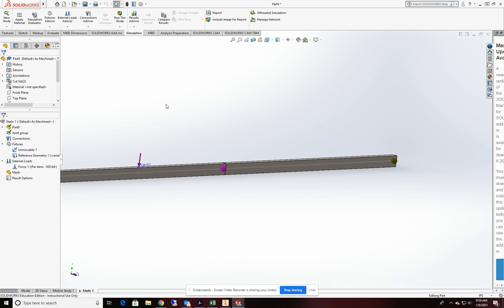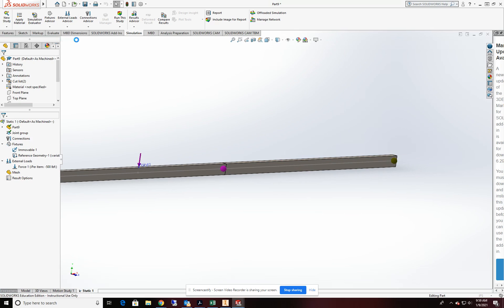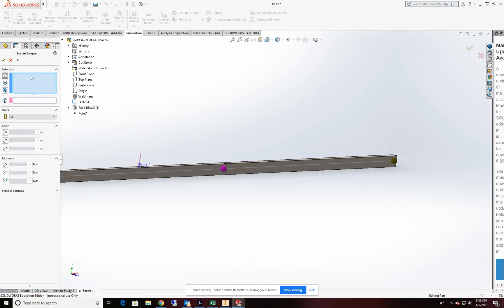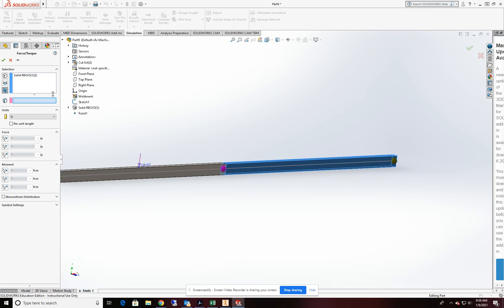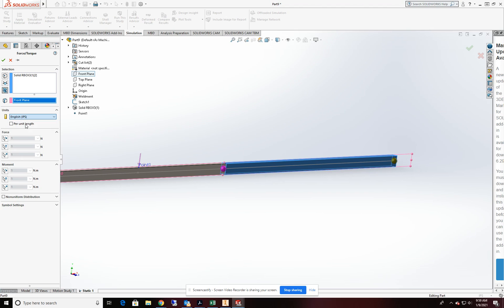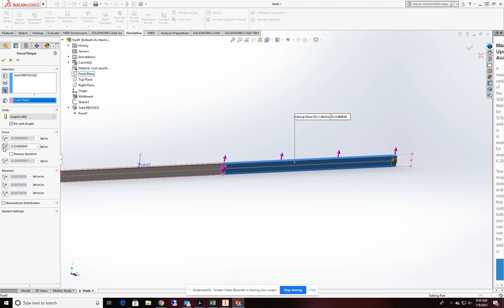On this part of the beam, we'll go ahead and add a second force. This time we're going to use a beam for it and we'll pick the beam segment. Again, we're going to reference it to the front plane. Units should be in IPS. And we want it per unit length since it's a uniform load. And it'll be direction two. Flip the direction.